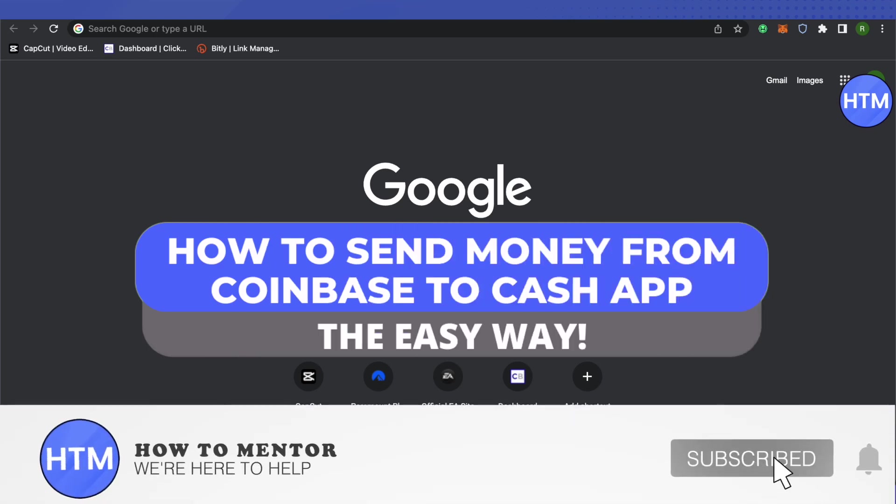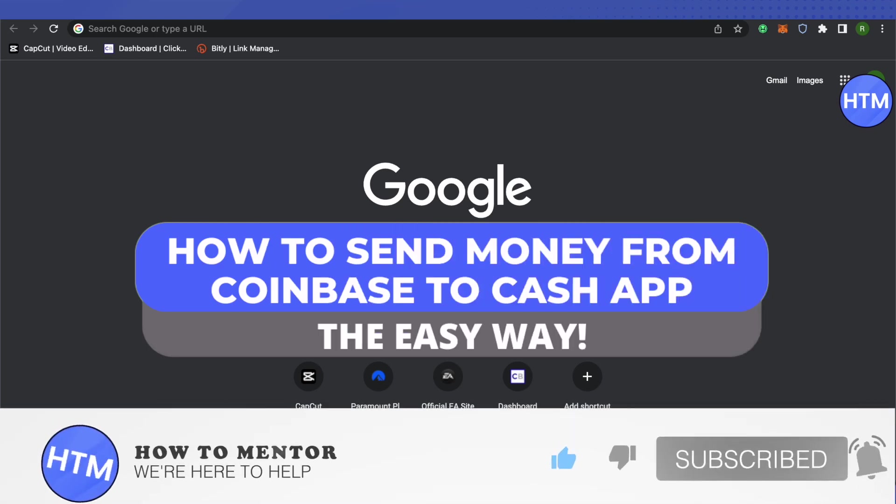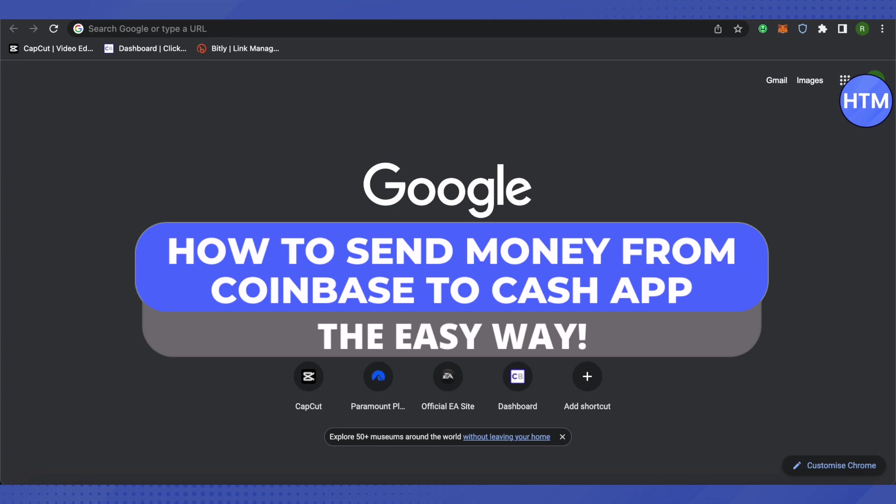Hello everyone, welcome to our channel. Today we will see how we can send money or crypto from Coinbase to Cash App.